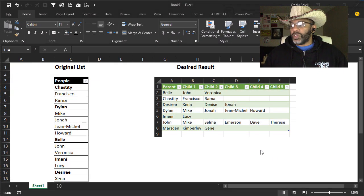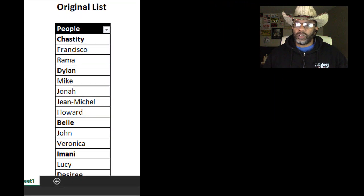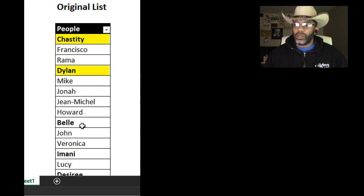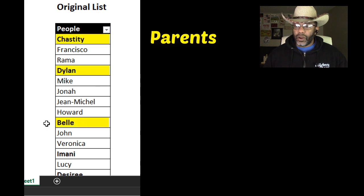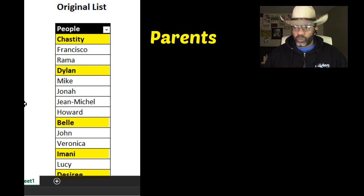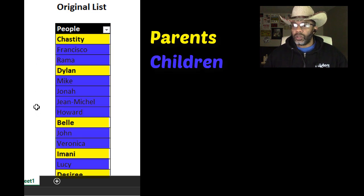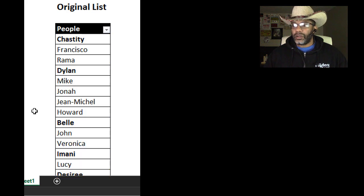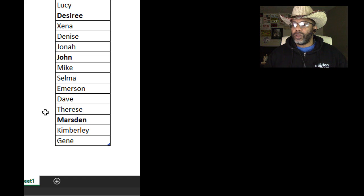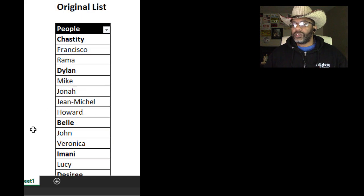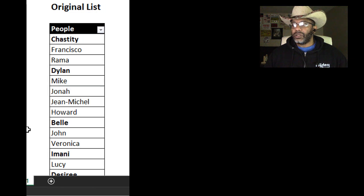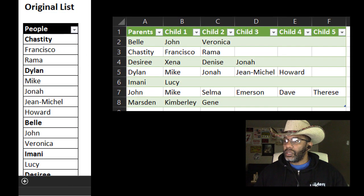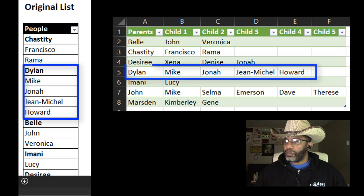We've got this original list. What we know about this original list is that Chastity, Dylan, Bell are parents. The regular font means these are children. So Mike's parent is Dylan, we scroll down. Therese's parent is John. How do we unstack that so that it looks like this so that we can see that Dylan is a parent of Mike, Jonah, Jean-Michel and Howard.